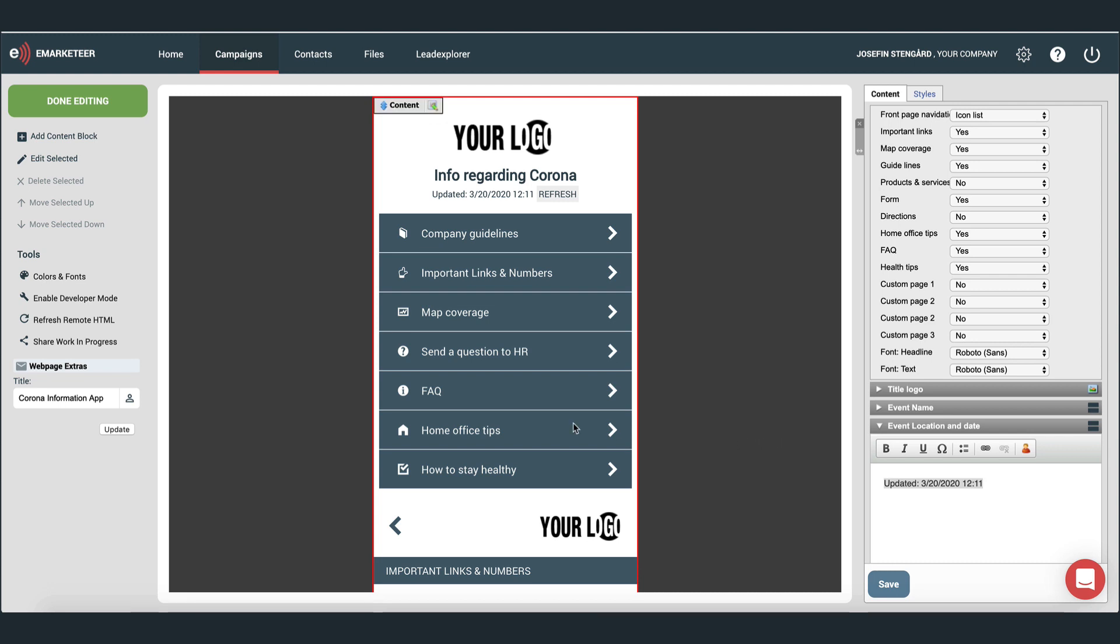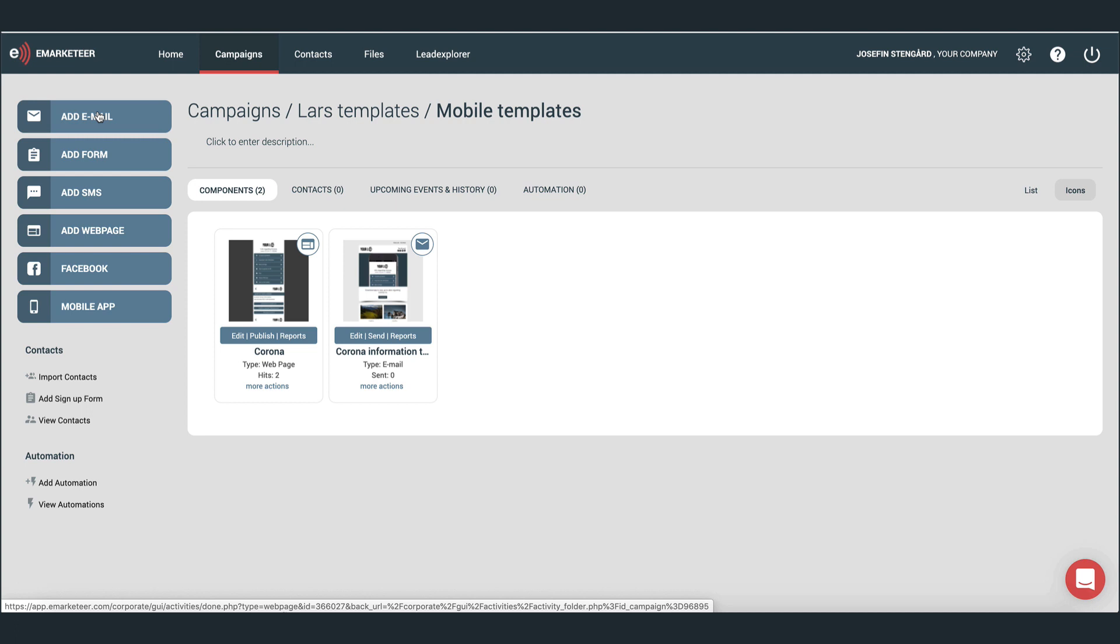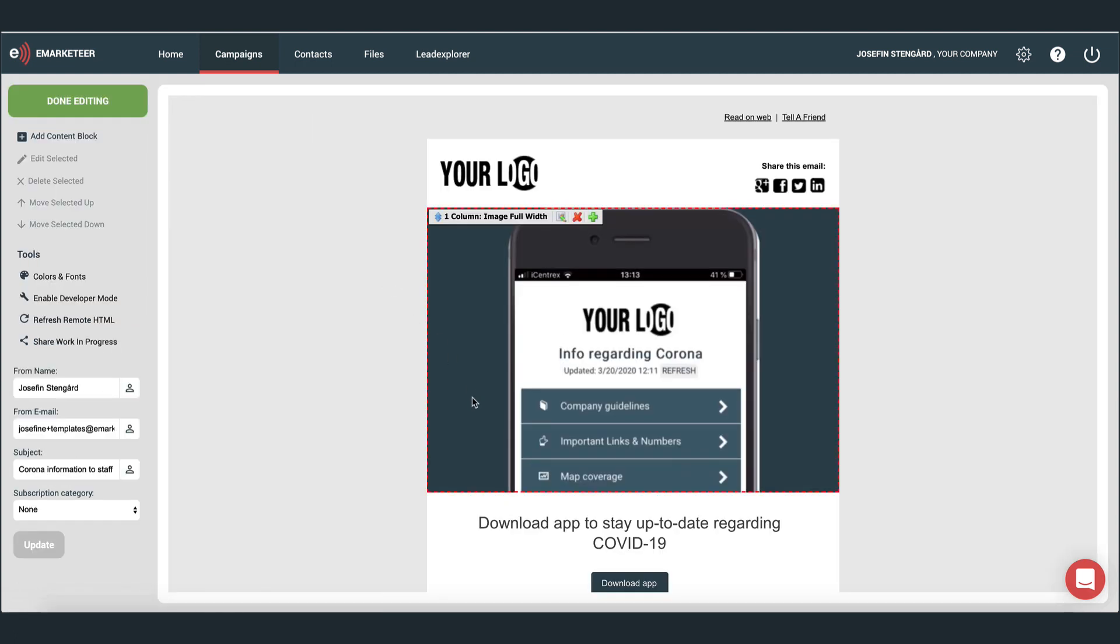Once you're done with the app, you could distribute it via email or SMS. In this case, I prepared an email. In the email editor, I click the button that I want to link my app to.